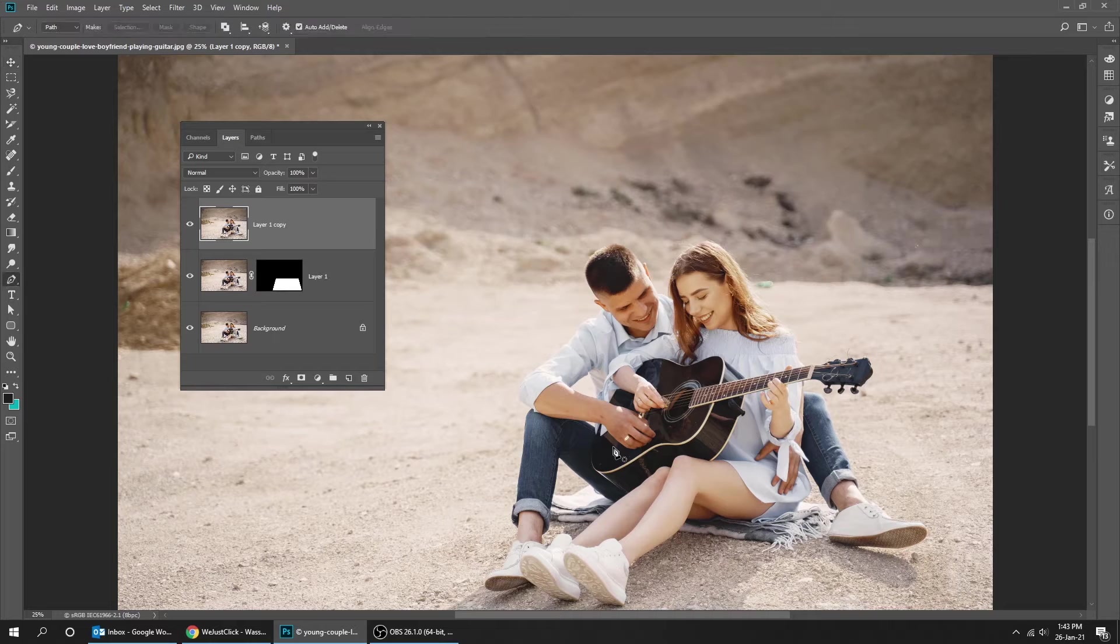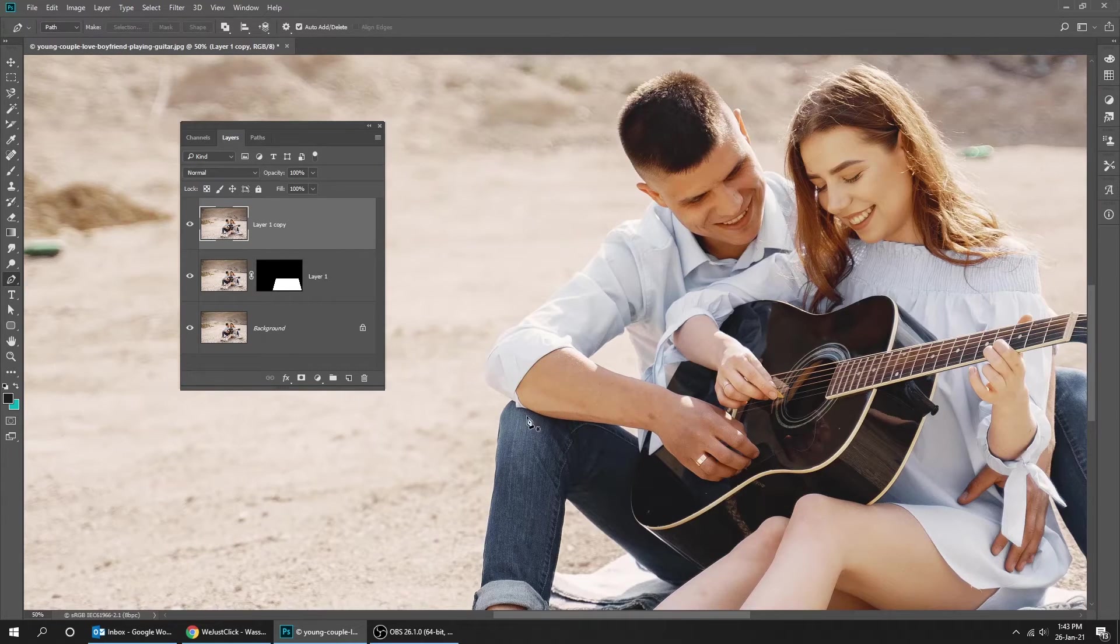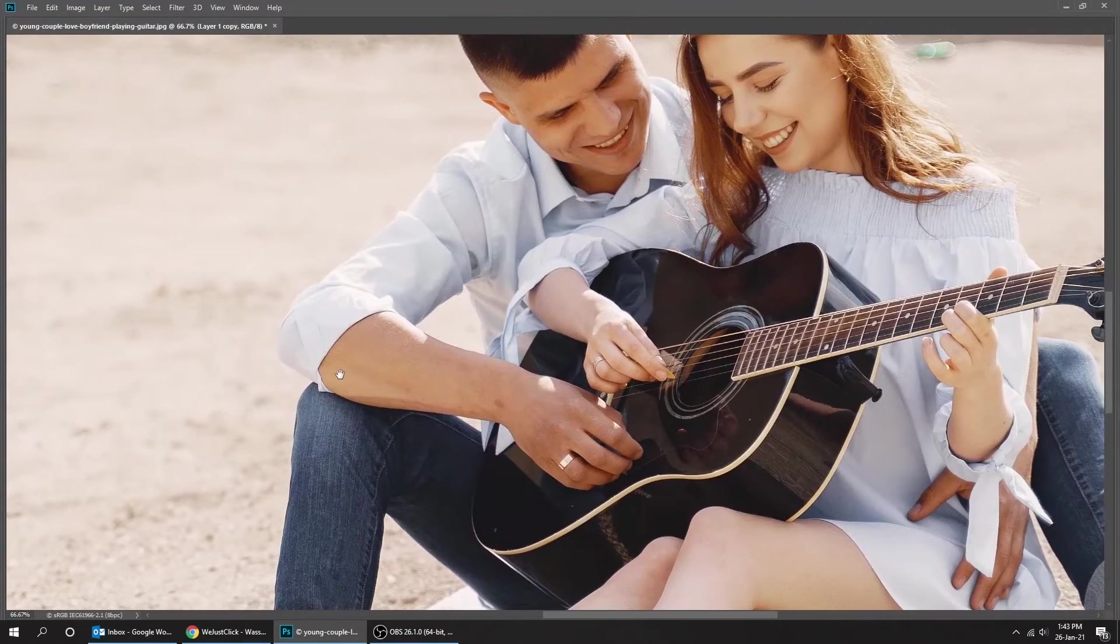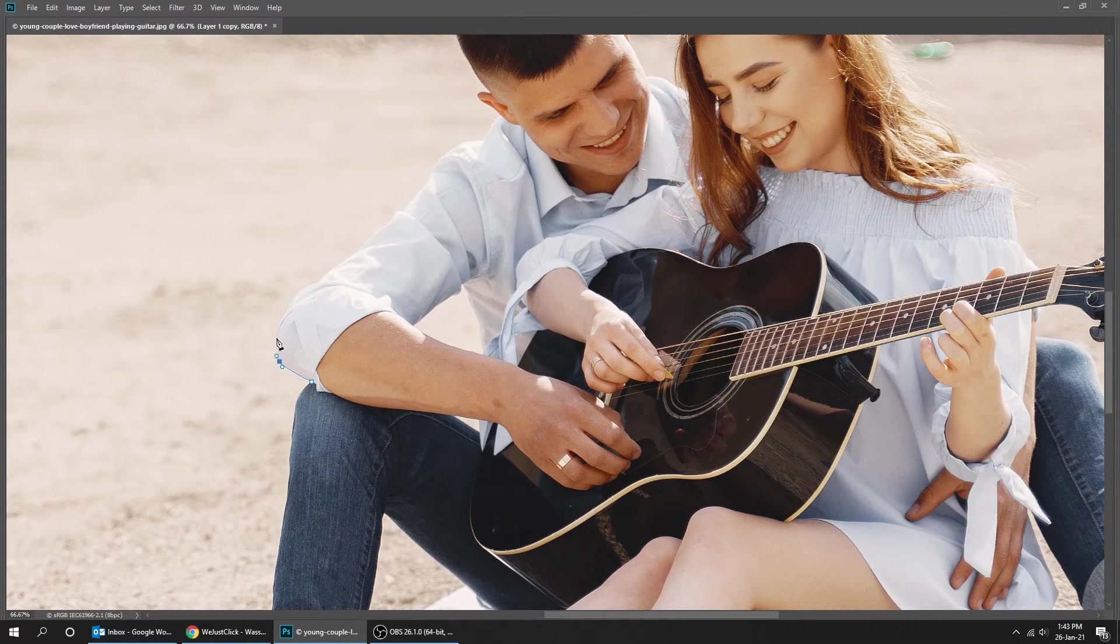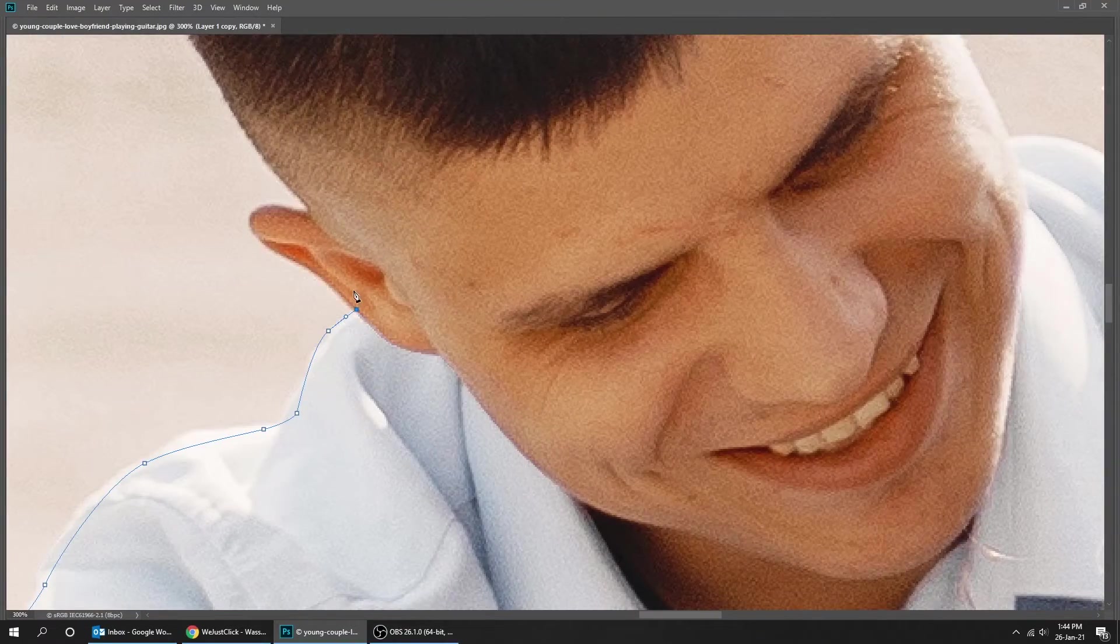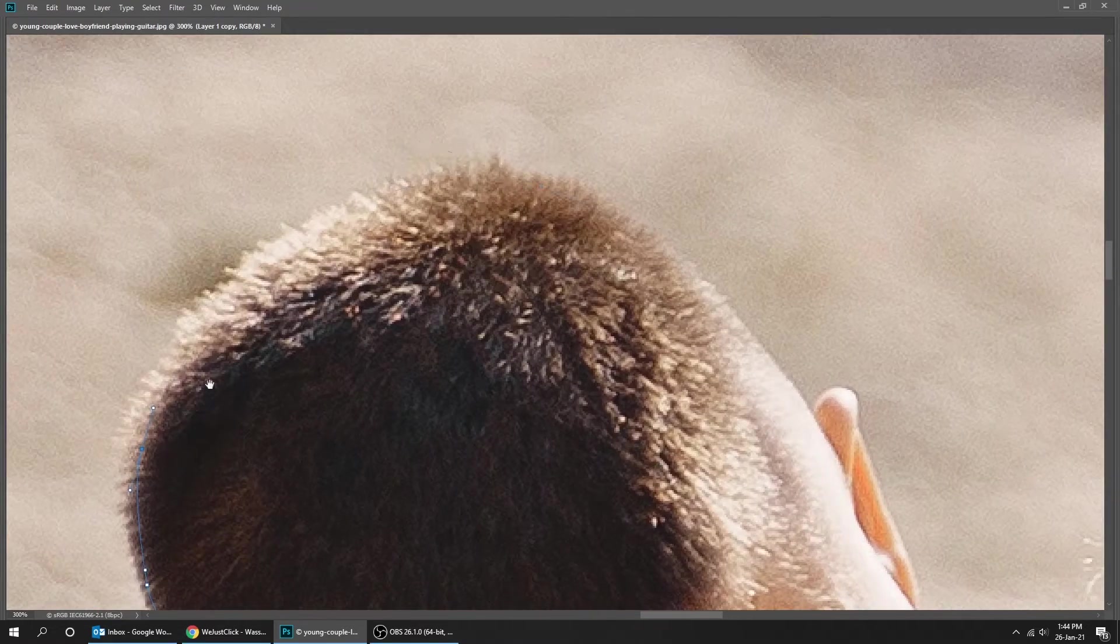Choose the pen tool by pressing the letter P. Let's clean the upper part of the image. I will speed the process, but if you want to know how to use the pen tool, I have made a tutorial about it.